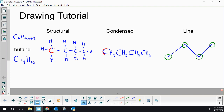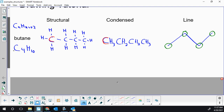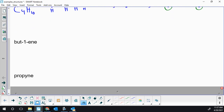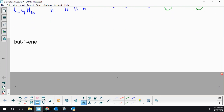The second example is but-1-ene, another four-carbon molecule. The hydrogen count is now lower because alkenes follow the pattern CnH2n — the double bond removes the plus-two. So butene will have eight hydrogens: double the carbon count of four.